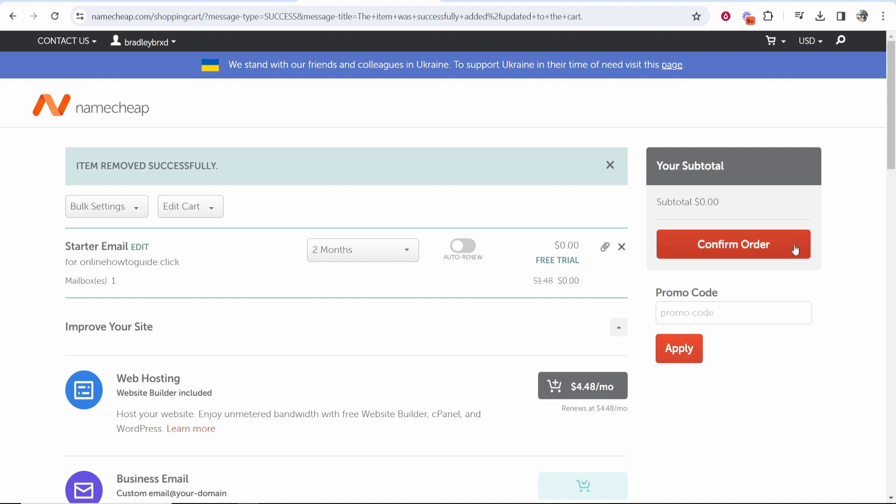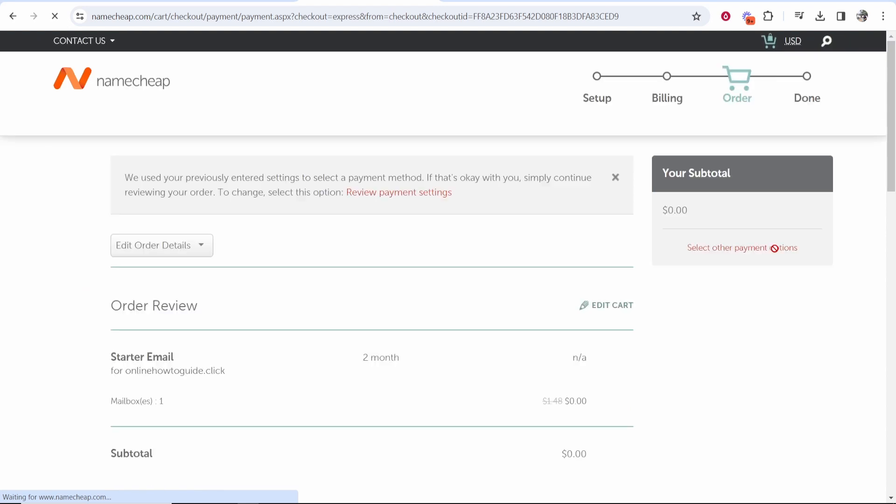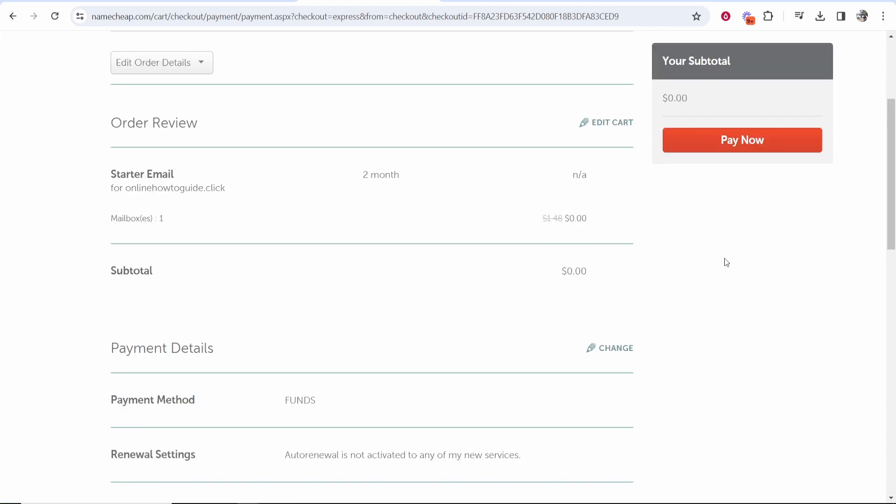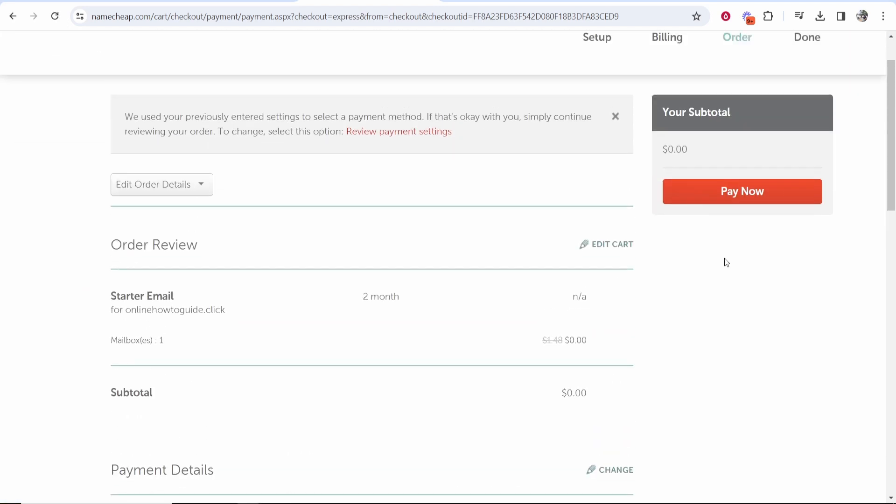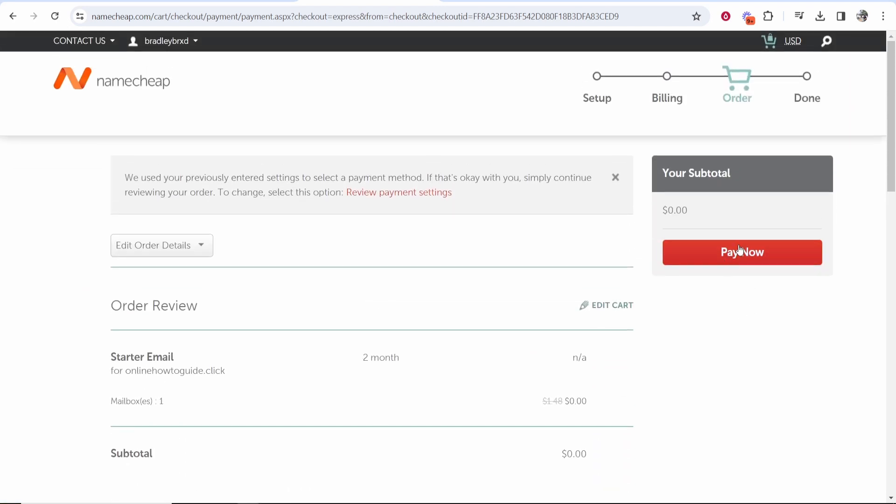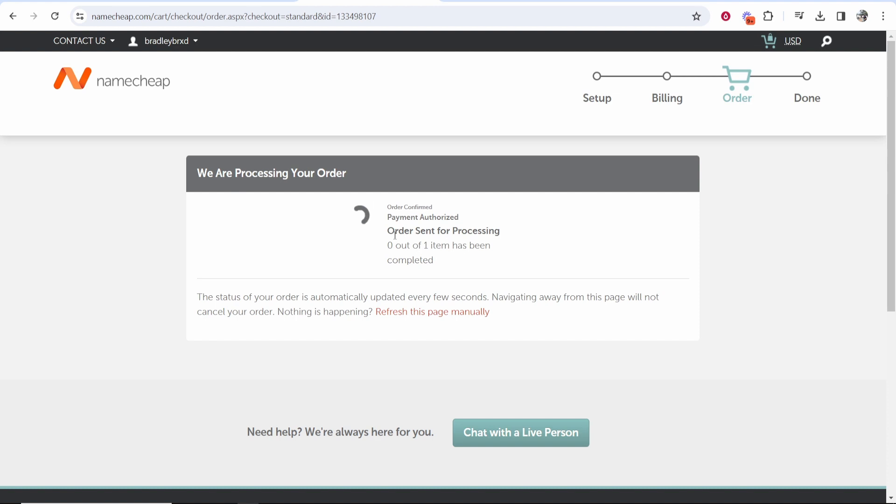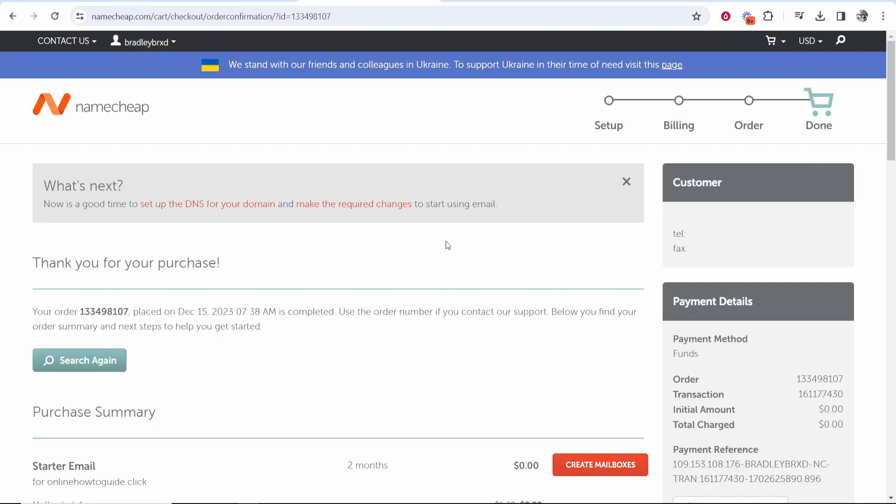I've made sure auto renew is turned off but if you obviously want this to renew and you want to keep this then turn it on. Confirm your order and then check out your order details and click pay now. So after you've done that it's then going to authorize that transaction and there you go.